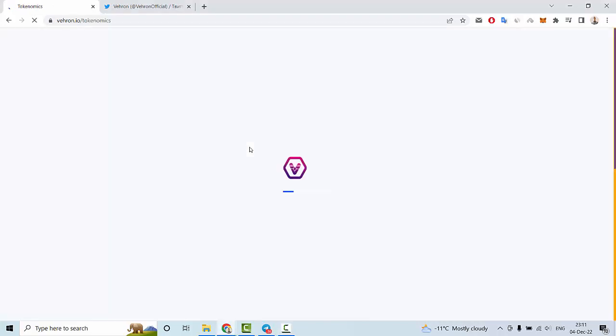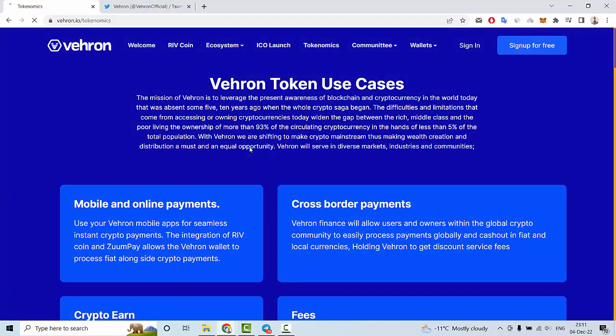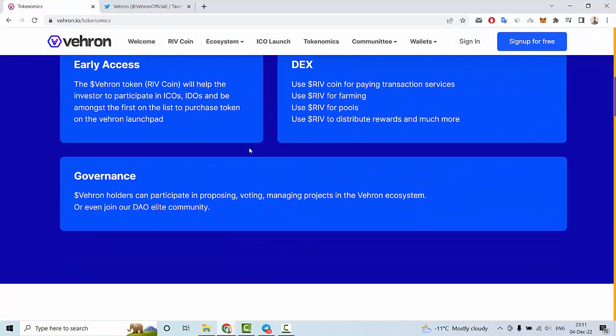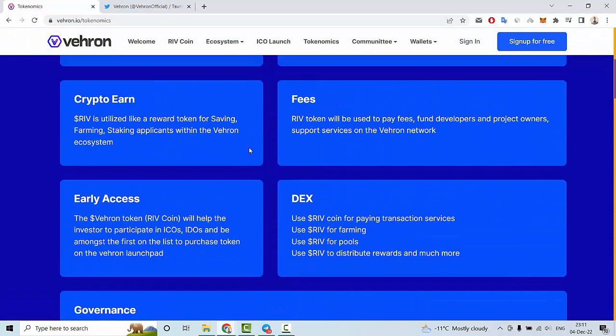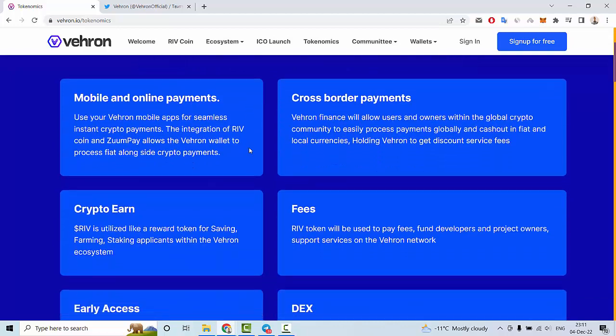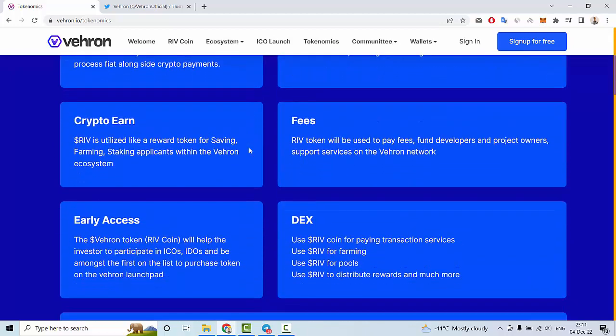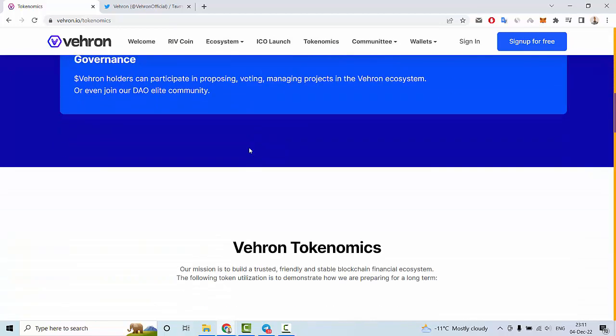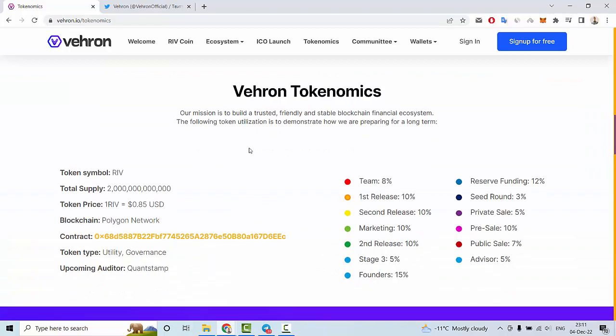Let me show you the features: online payments, cross-border payments, crypto earn, fees, early access DEX, and government solutions.